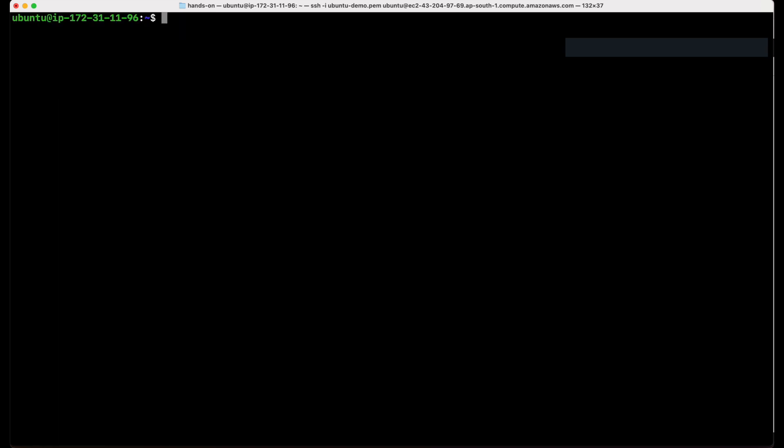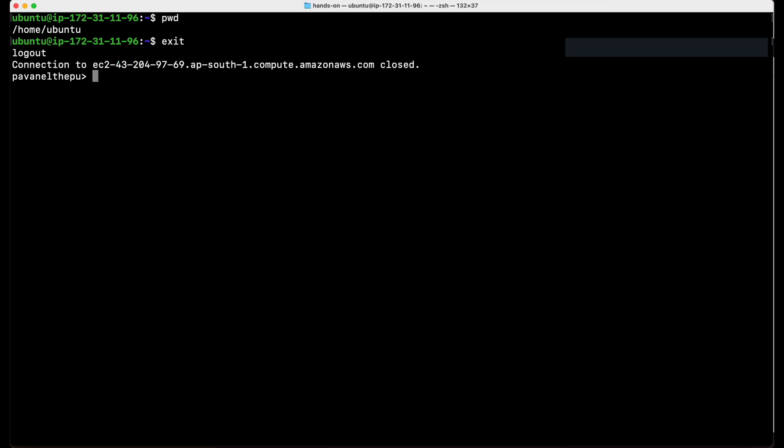Let's clear the screen and run PWD present working directory. As you can see, we are in the home directory of our Ubuntu virtual machine. To disconnect this connection and come back to your local terminal, all you need to do is exit, enter. As you can see, connection to our remote server is closed. And now we are working on our local machine.